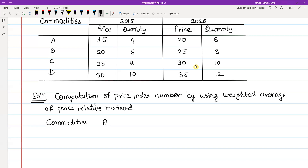The columns are: base year price P0, base year quantity Q0, current year price P1, and current year quantity Q1.